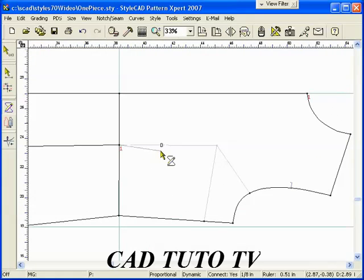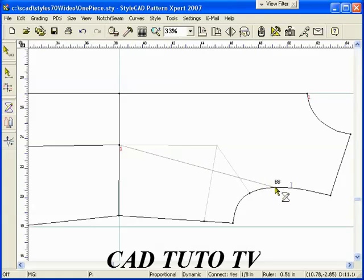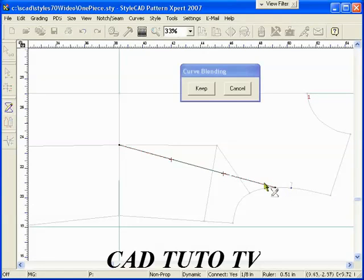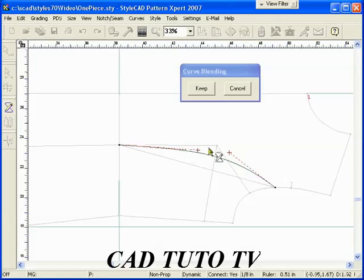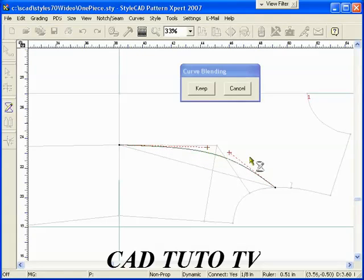Draw the Princess line using the BB Curve Blending option. The steps are: left-click, type BB, then right-click to start the blending.